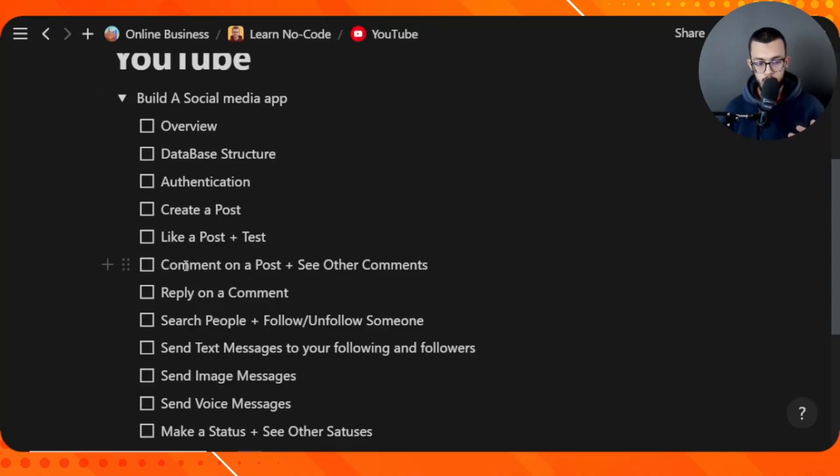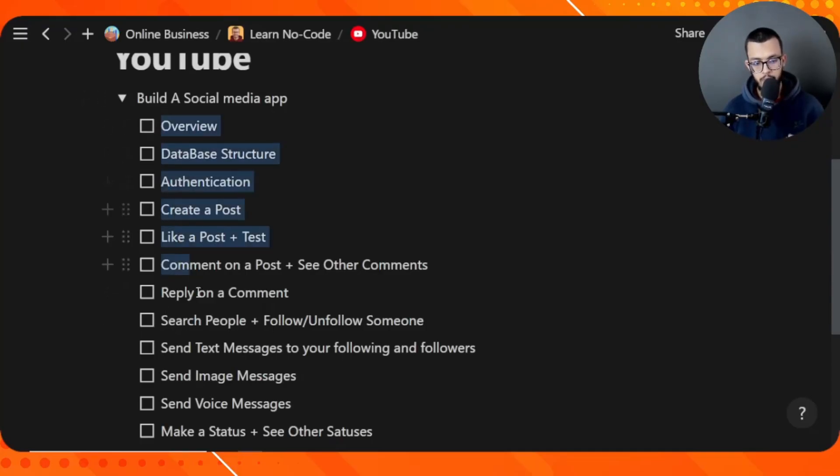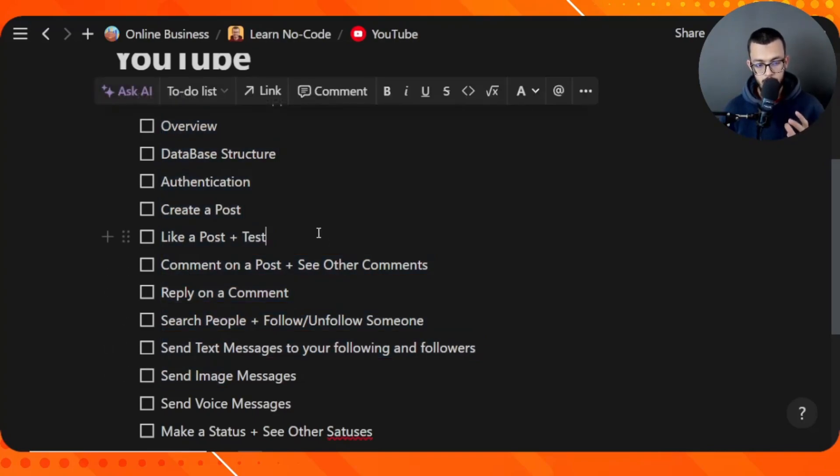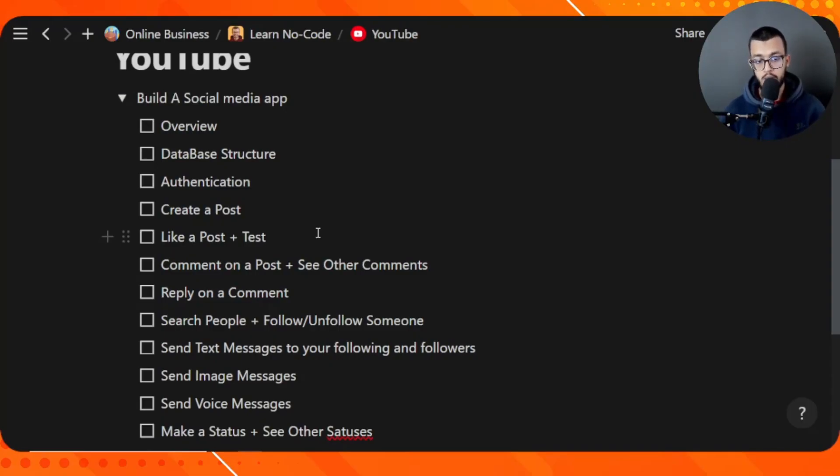Then we can learn how we can comment on a post, reply on a comment, and so many things. This is what I have prepared for you in this series, because it's going to be packed with a lot of value for you.